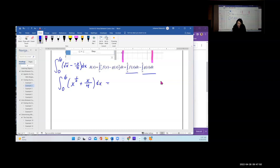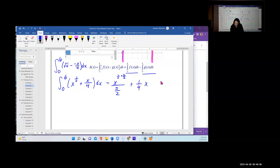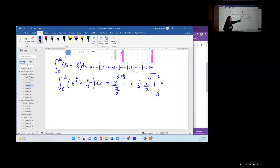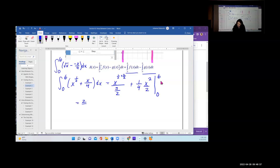Applying the power rule: 1/2 + 2/2 = 3/2, so we multiply by the reciprocal 2/3. The 1/4 is a constant; apply the power rule to x to get x², divide by 2. Then evaluate between 0 and 6 using the Fundamental Theorem of Calculus Part 2, giving (2/3)x^(3/2) + (1/8)x² evaluated from 0 to 6.